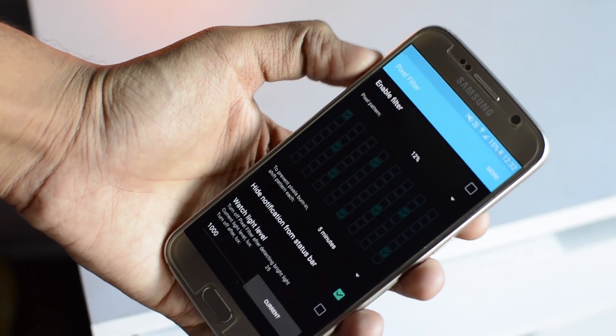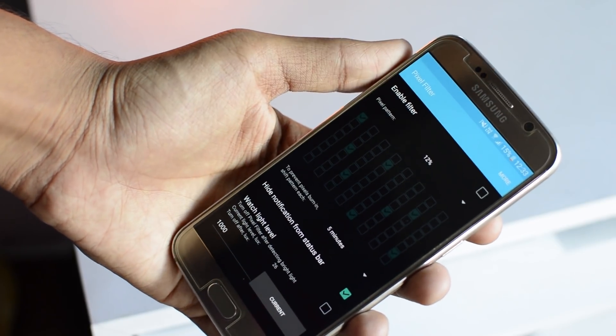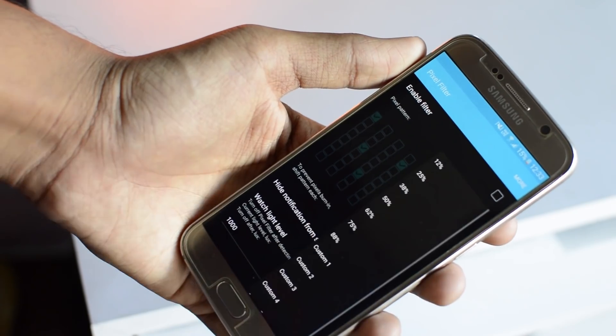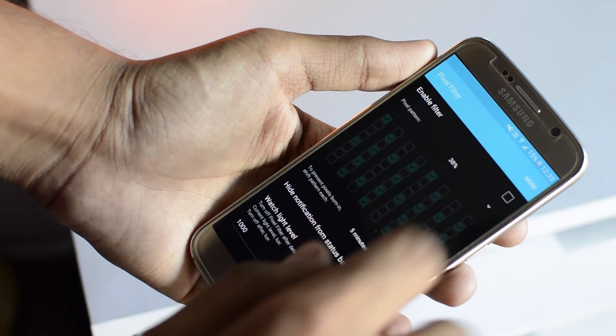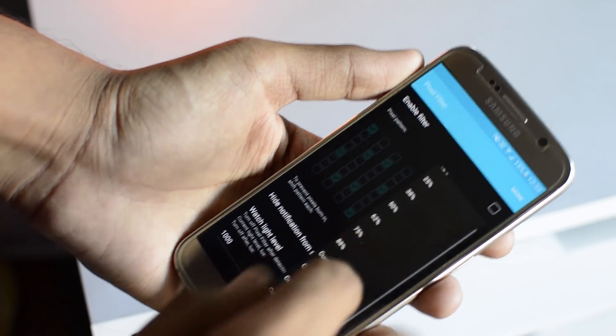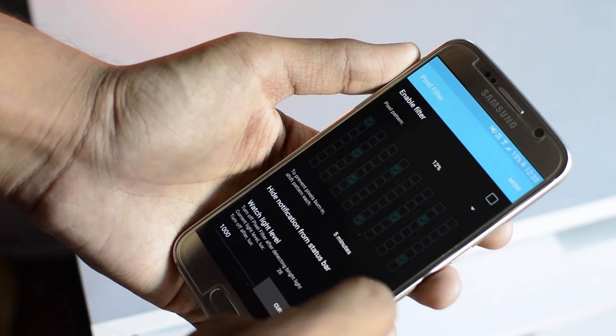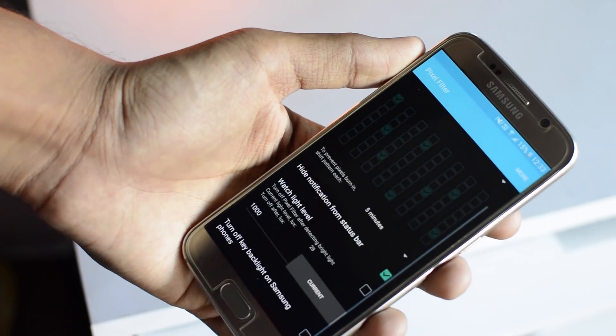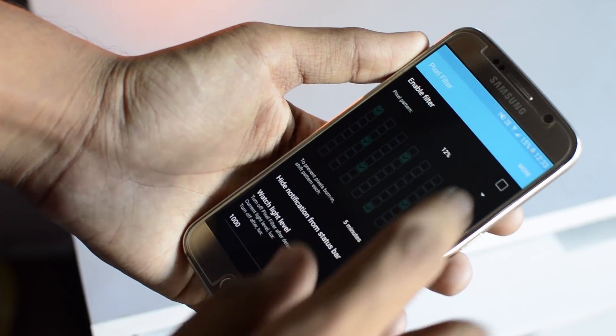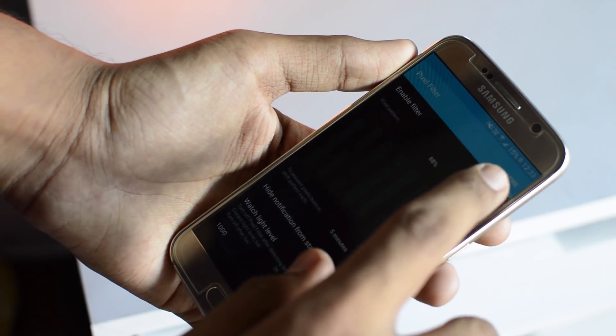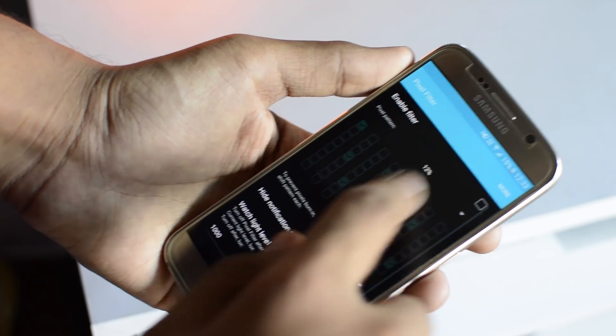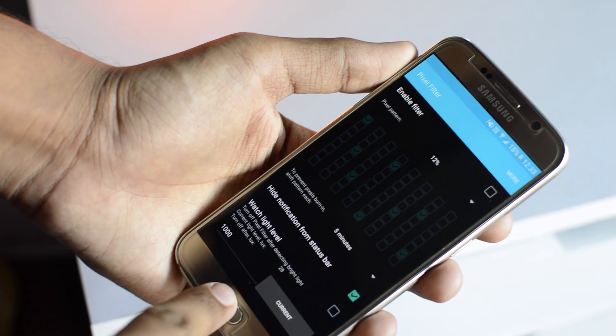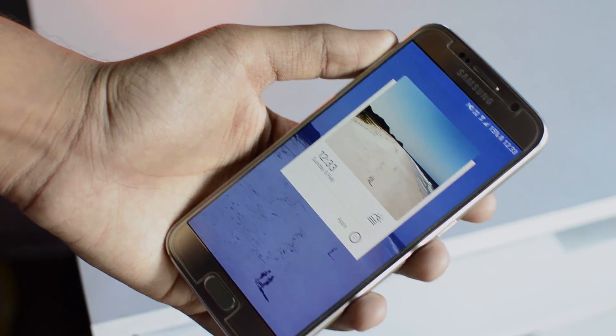Alright, the next one is for all you AMOLED screen users out there. This is Pixel Filter. So not only does this reduce the brightness below the minimum brightness level for those times when you're using your phone at night, but it also turns off certain pixels in your screen. Who needs a Quad HD display? That's a bit overkill and a bit heavy on the battery as well. No compromises in picture quality. It essentially dims down your display by turning off some pixels out of every four or five. You can configure that. And it saves battery as well as reduces your brightness level. Definitely check this one out.